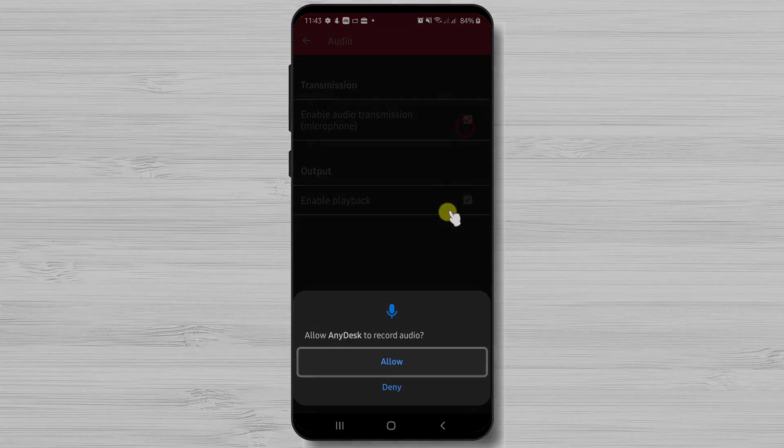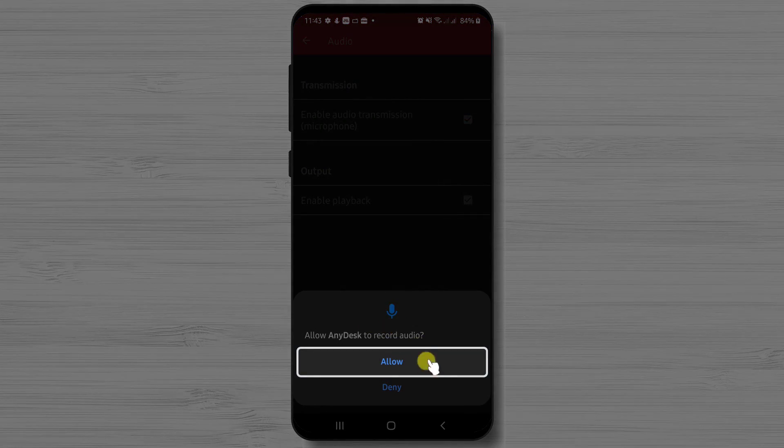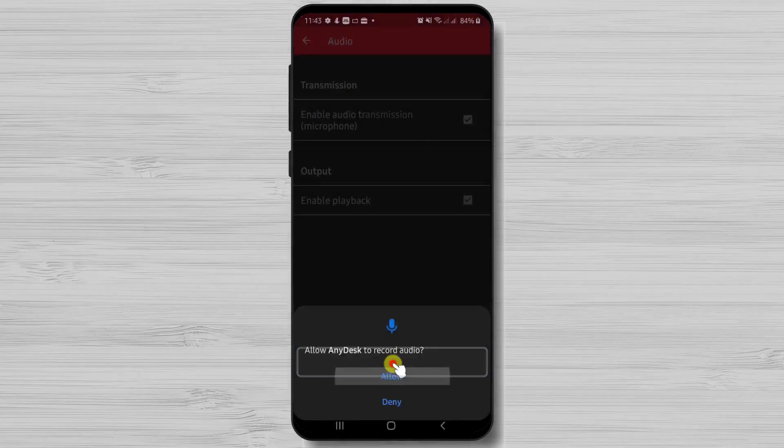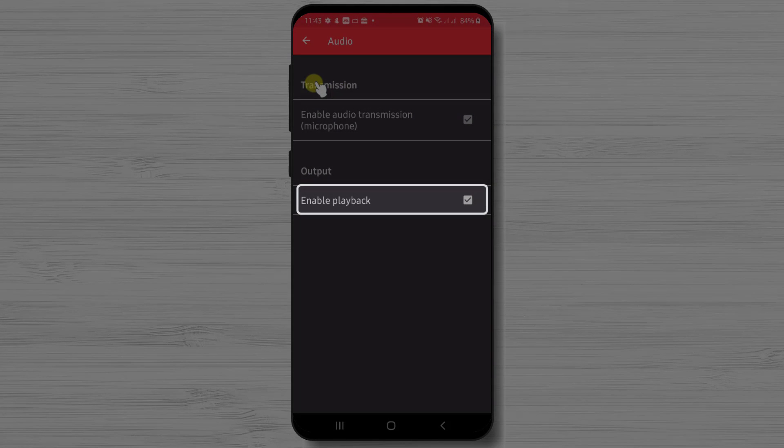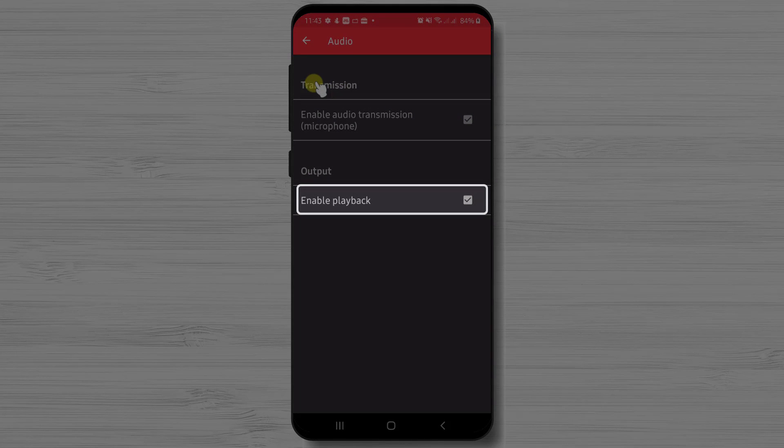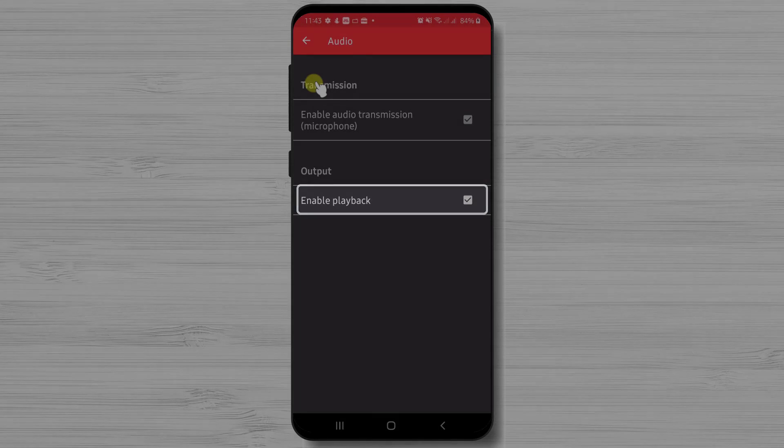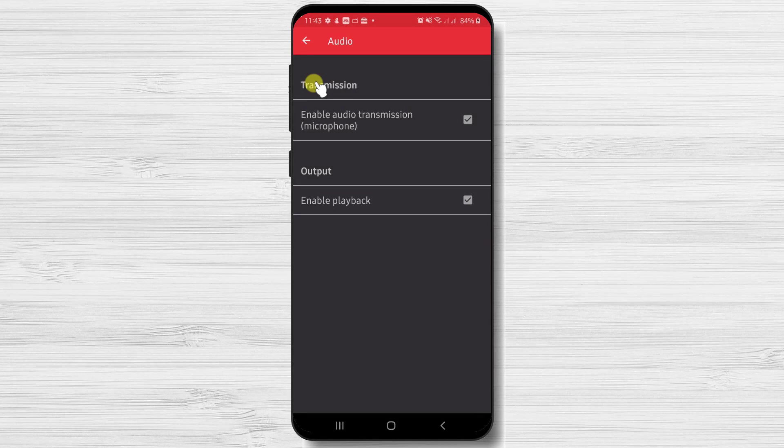If we have checked this we will need to allow permission to AnyDesk to record audio. Also if we want the person to hear what we hear when we play a video, then we need to enable playback. This is useful if we show that person a video and we wish them to hear the sound also.